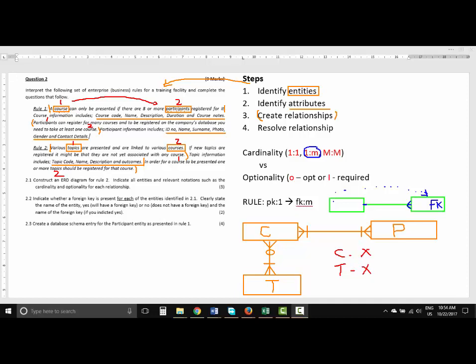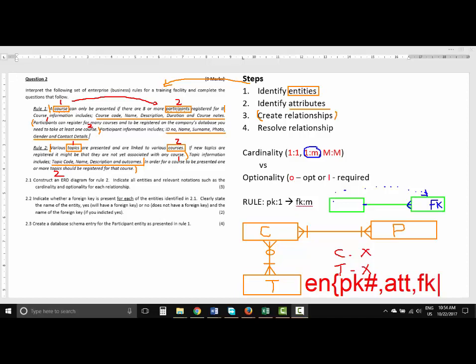When answering, don't just put an X — say 'no foreign key.' For question three, they ask us to create a database schema entry for the participant entity. Whenever we talk about a database schema, the structure is: entity name, curly bracket, primary key with a hash symbol, then attributes, and if there's a foreign key you write it down and underline it. The foreign key will be underlined.